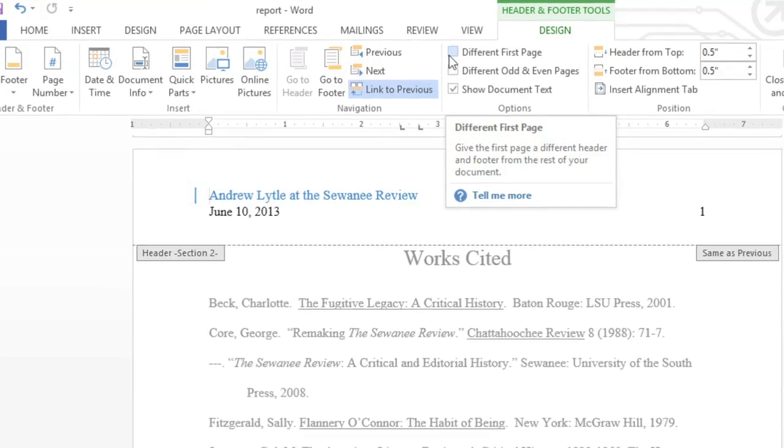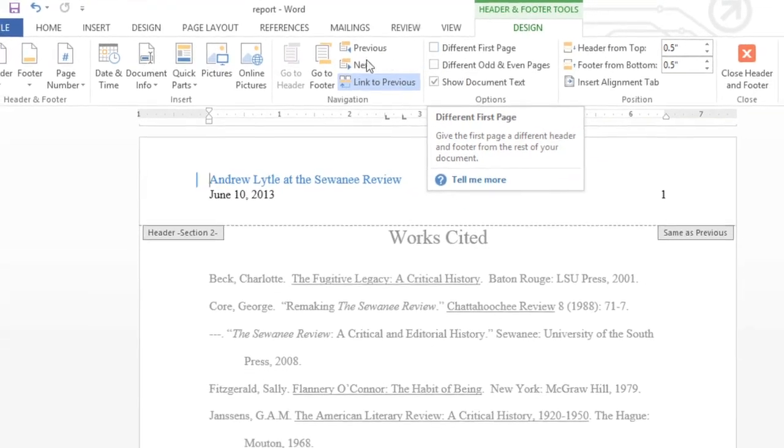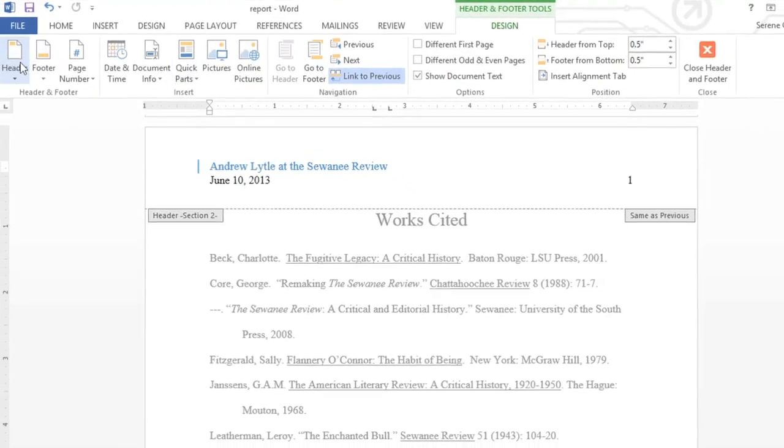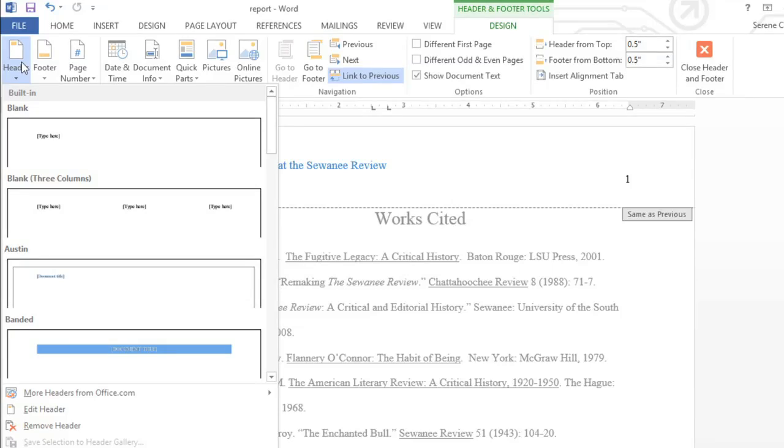If you want to remove the header or footer altogether, just click the command that you want, then click Remove at the very bottom of the menu.